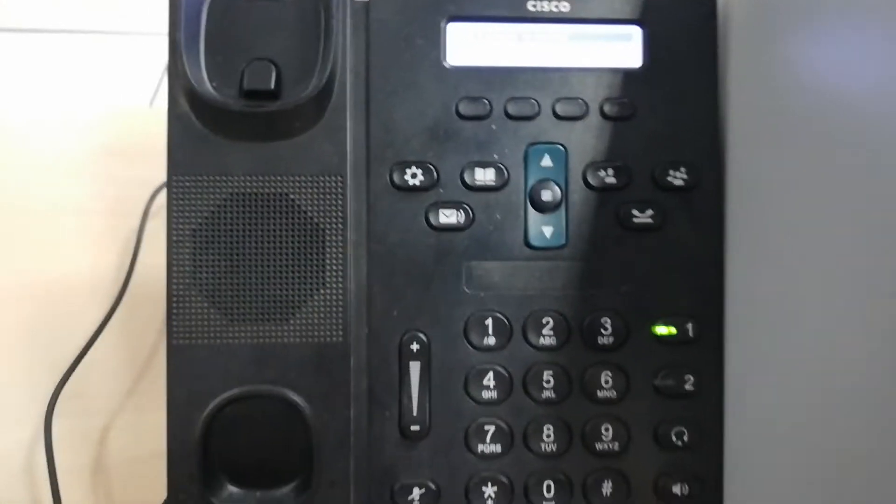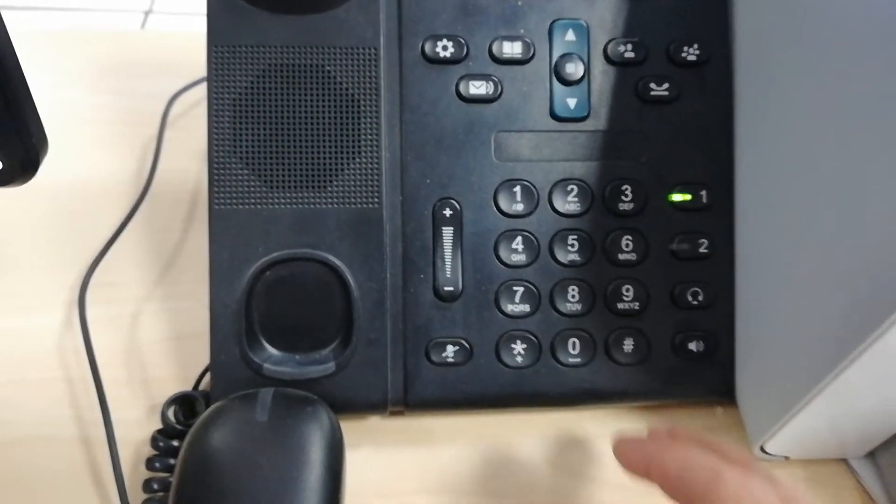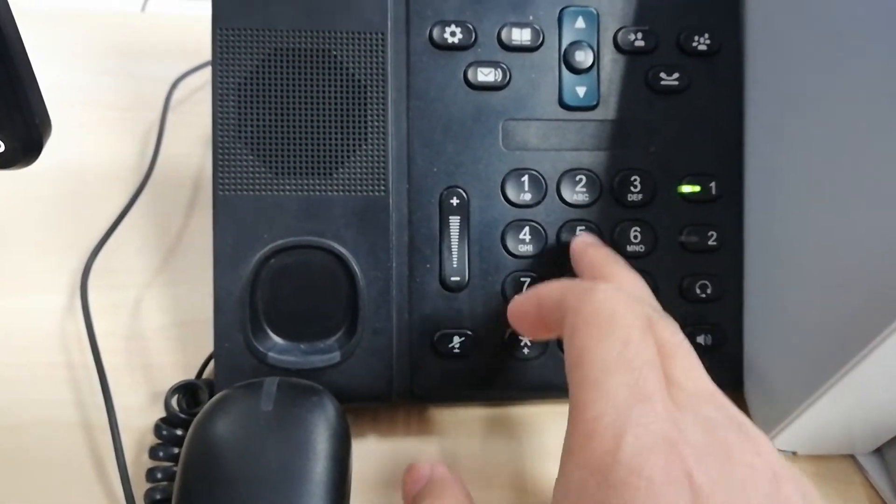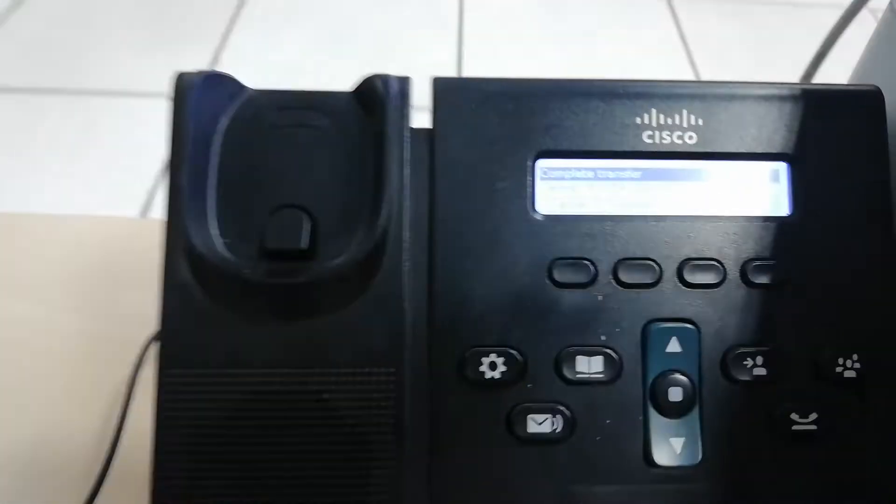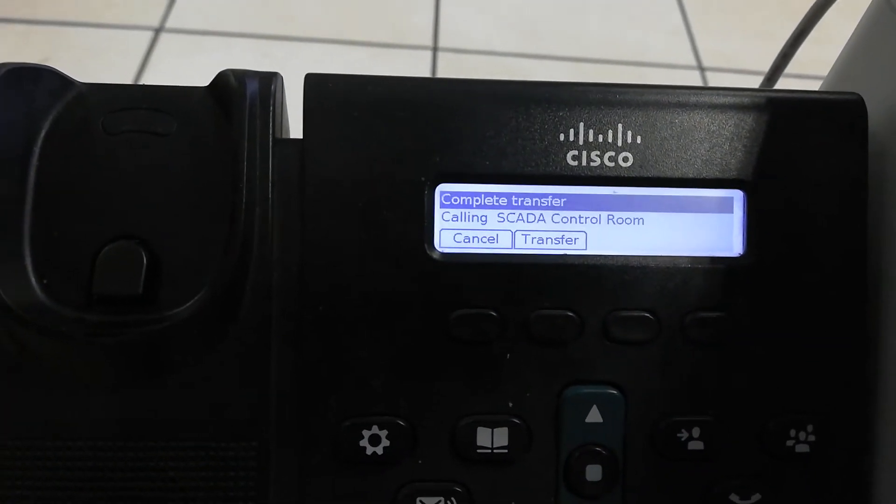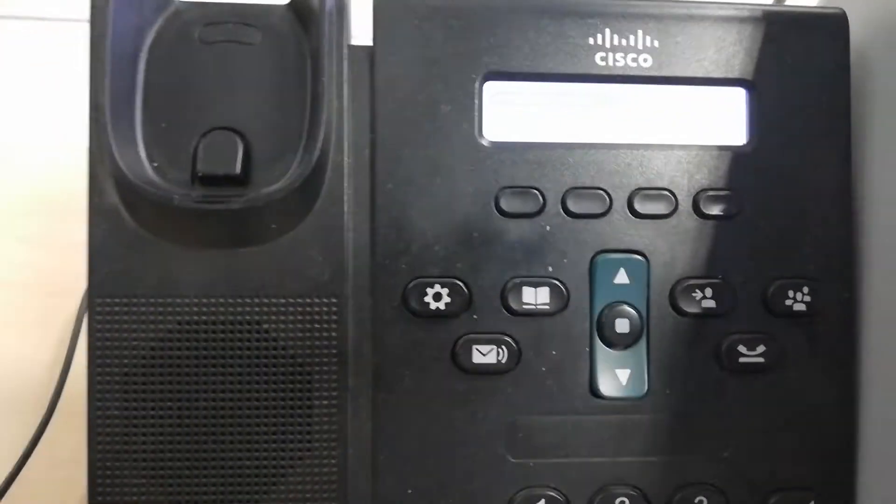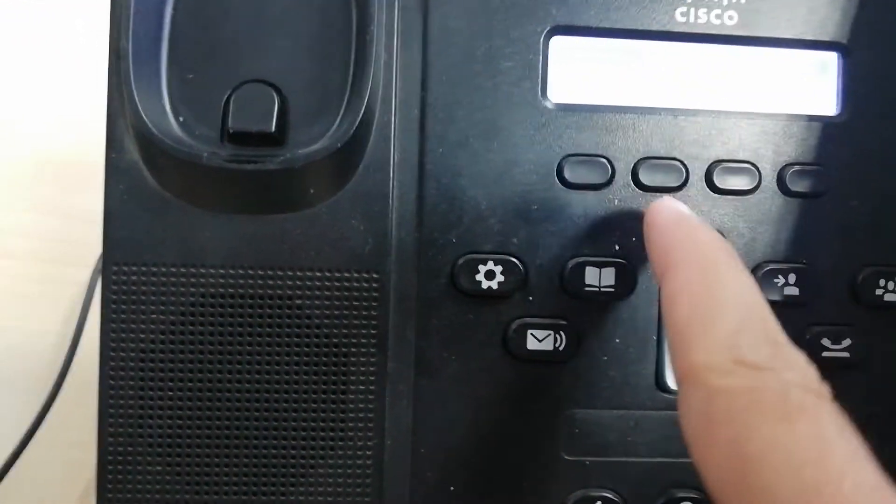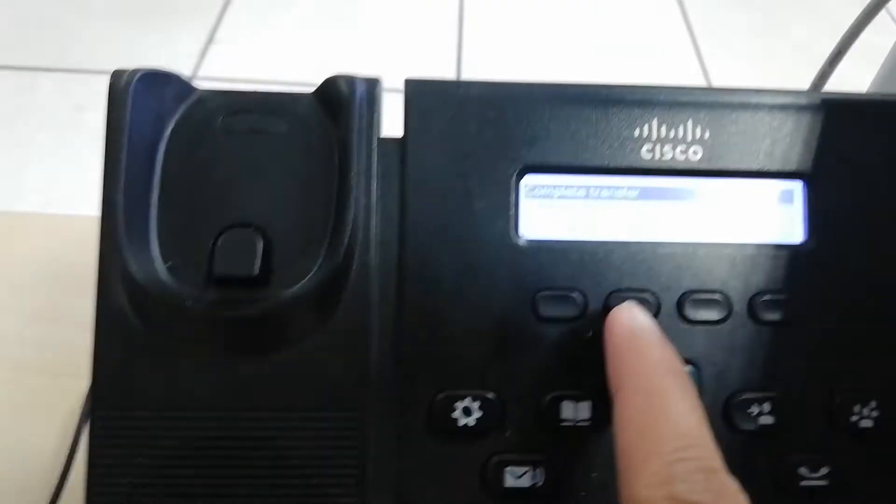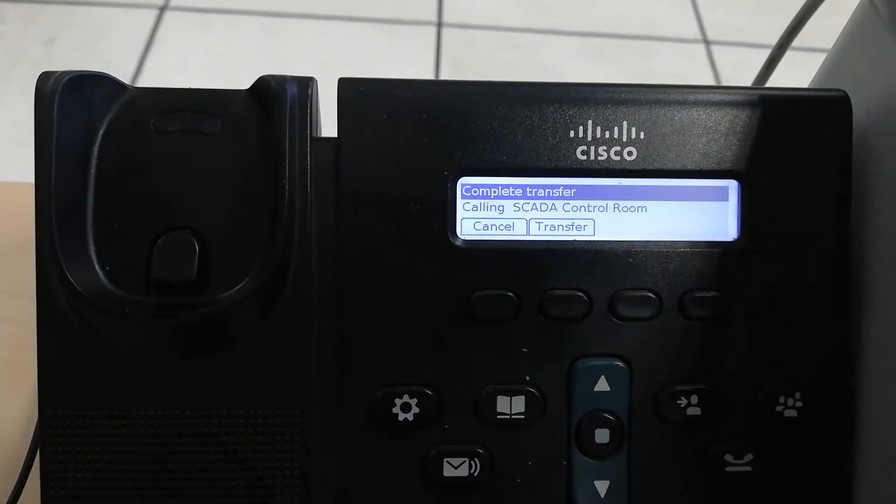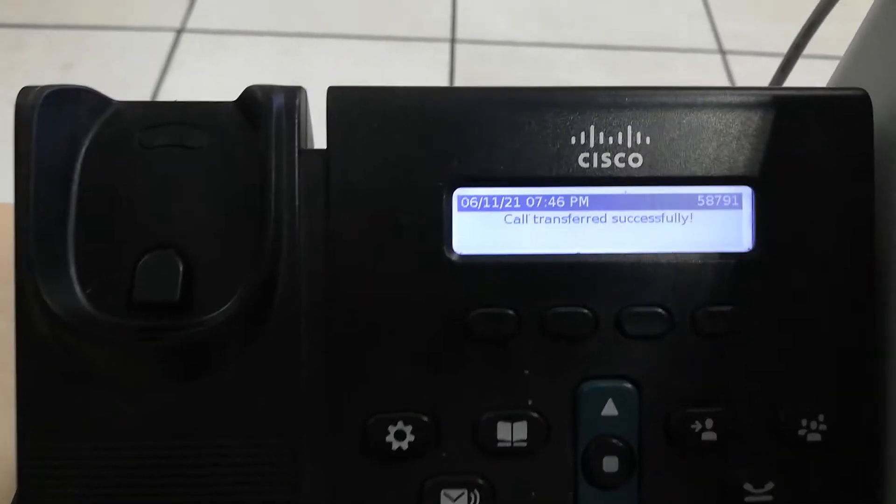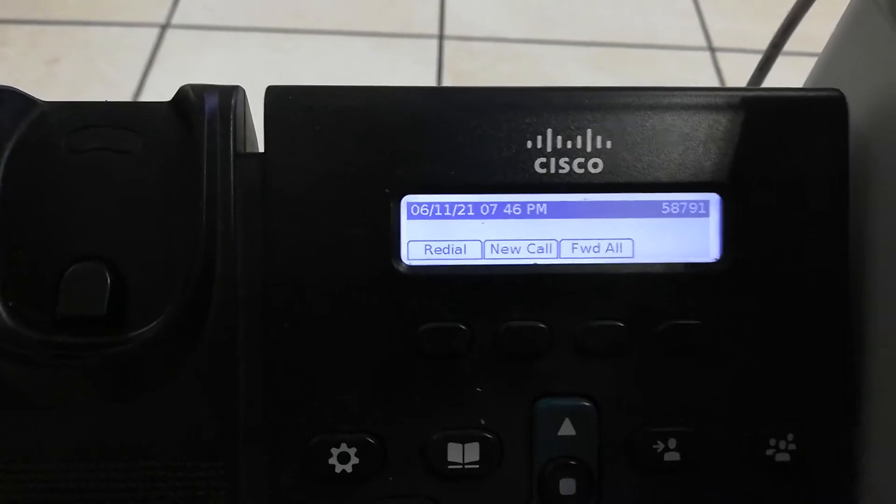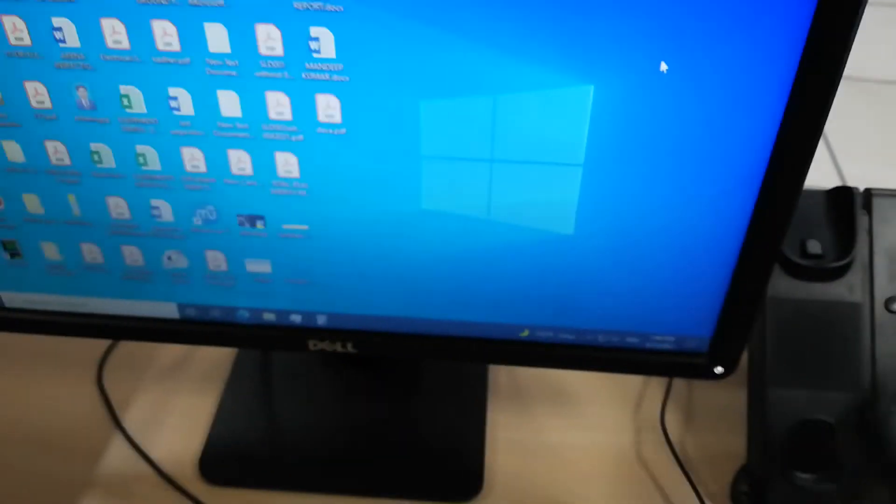We will enter a new extension number. Now it's transferring to SCADA Control Room. When you see the transfer option, press the transfer button and it will transfer successfully. We will verify at the SCADA table.